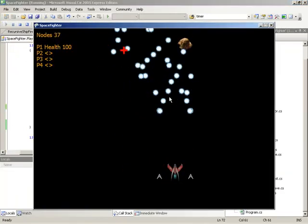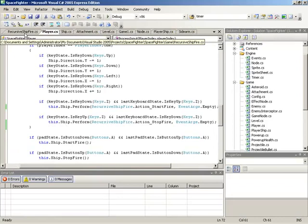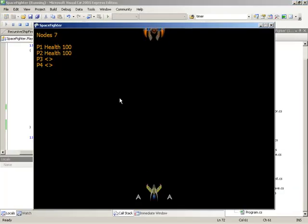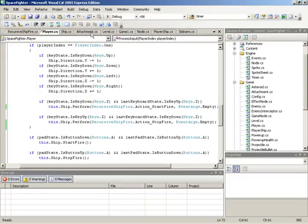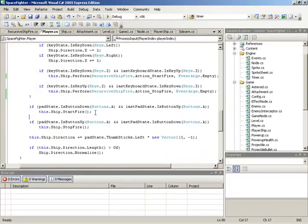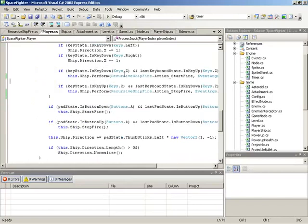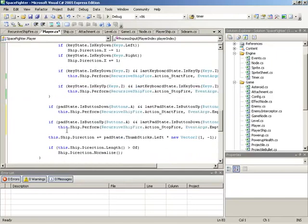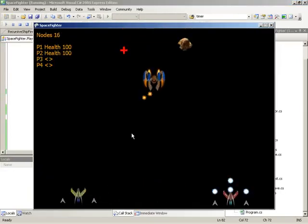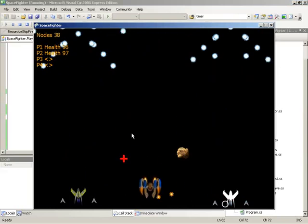We're missing the same functionality on the controller fire button. We can very quickly address that by copying the keyboard Z key up/down logic to the gamepad A button up/down for start fire and stop fire actions. Now if we grab ships via controllers, we have full sidearm-based firing.